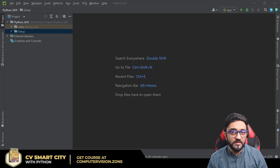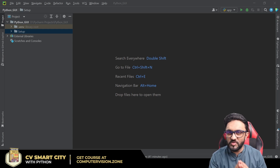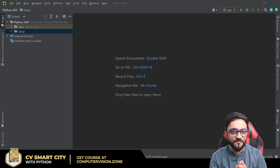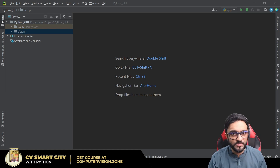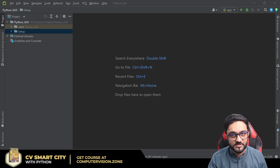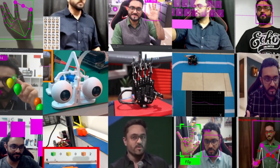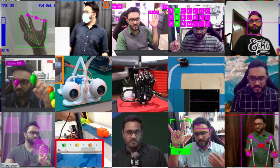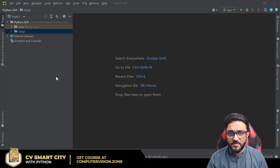Hey everyone, welcome to my channel. In this series we are learning how to create modern GUI interfaces with Python. Today we are going to learn how to create buttons, so let's get started.